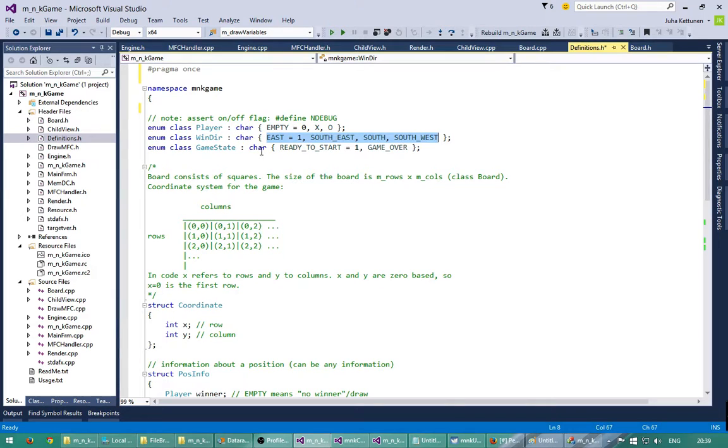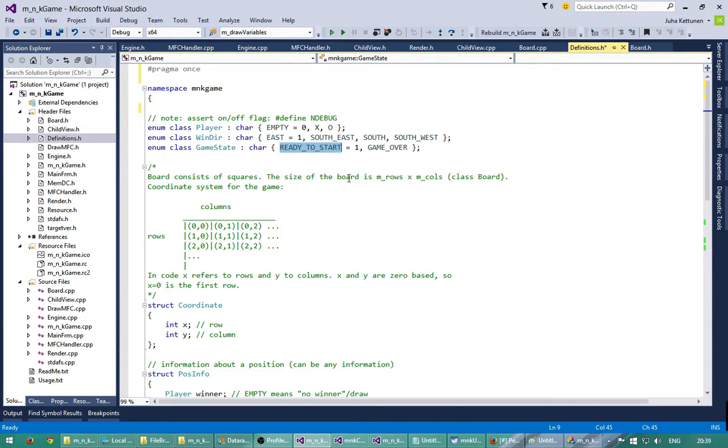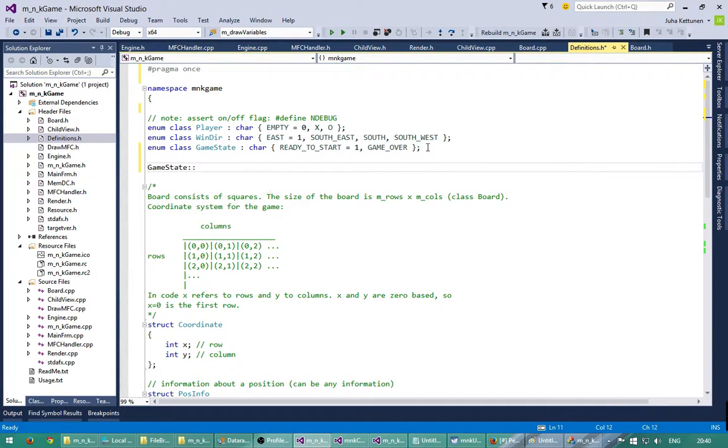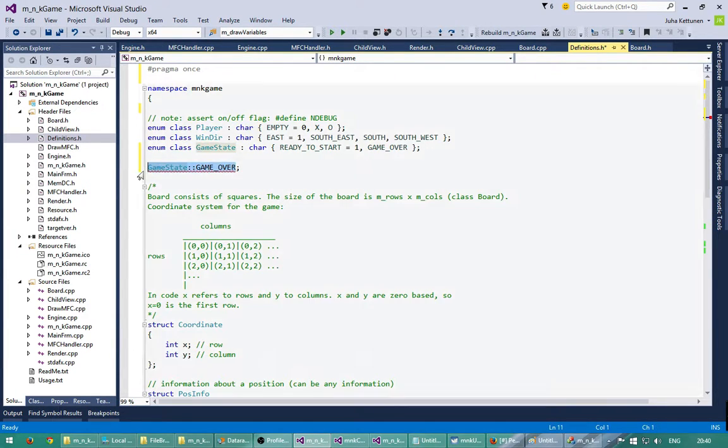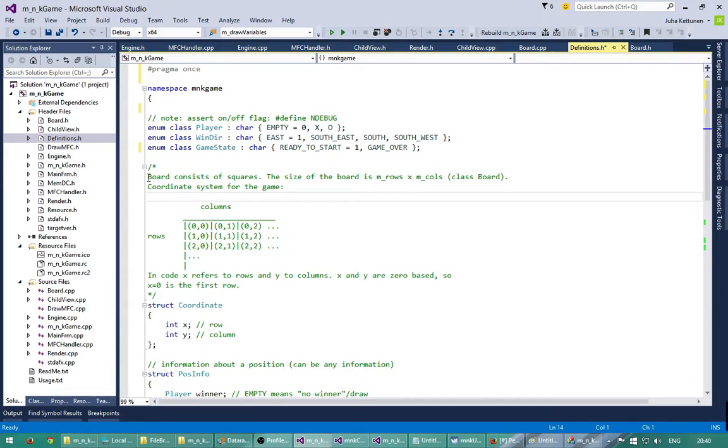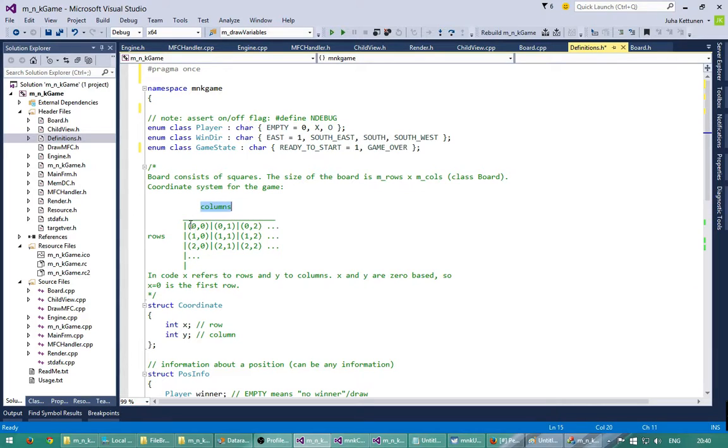And next we have the game state. I don't have any complex game state classes here. Here I only have this enum game state which will have two values: ready to start the game and game over. So it will tell in which state the game is at the moment. Again we will get the values like this. For example game over value would be like this.